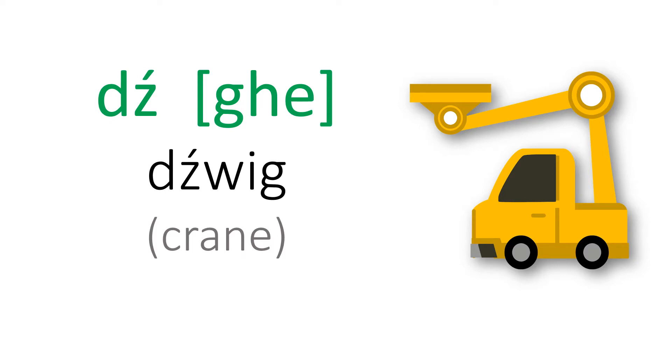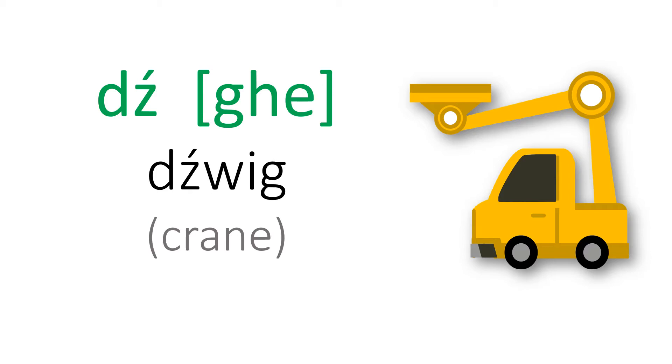Another one is the combination of D and the letter ź and you should pronounce it as G, like dźwig.